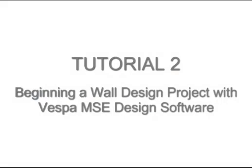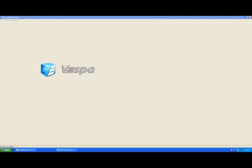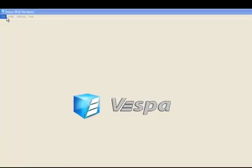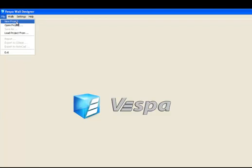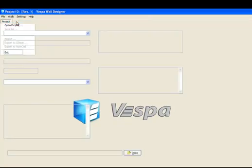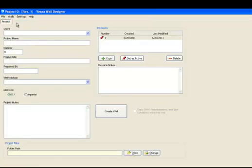Tutorial 2: Beginning a wall design project with Vespa. After opening Vespa, select the File menu option and click New Project. Immediately, the project information screen will appear. Starting at the top, you will note that the first field is labeled Client.